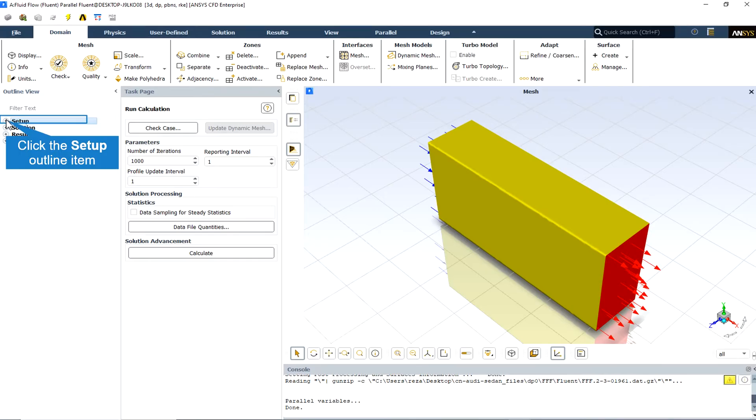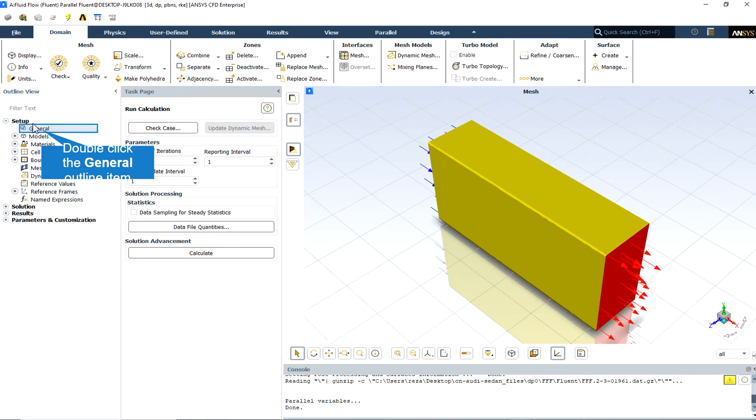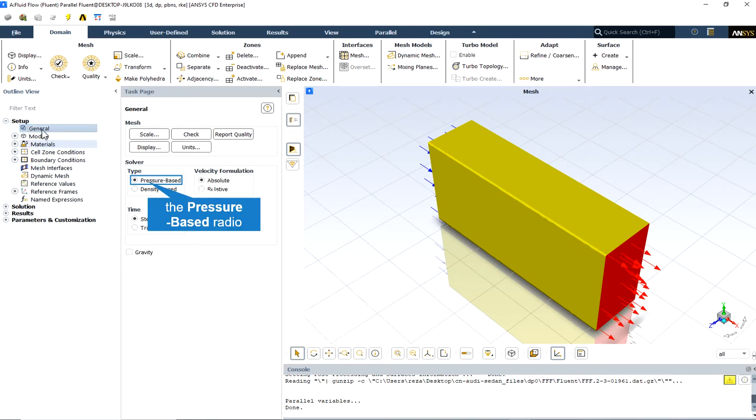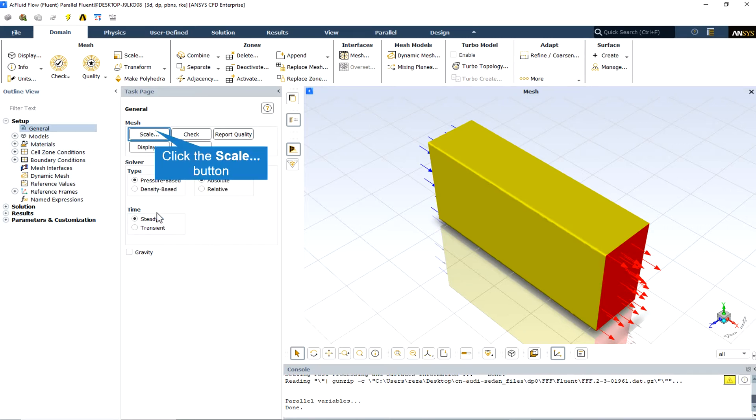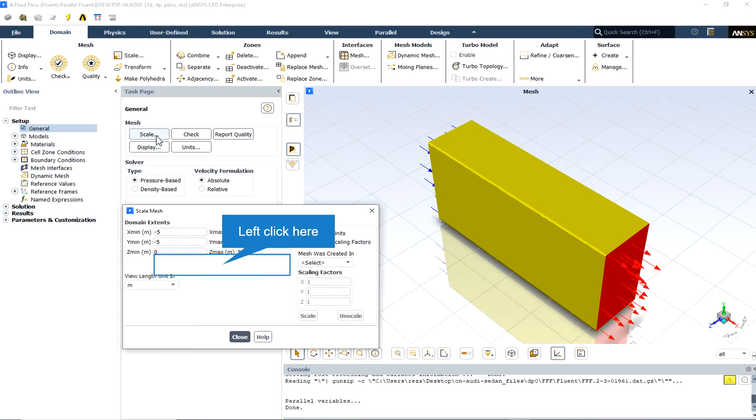To simulate the present model several assumptions are considered. We perform a pressure-based solver. The simulation is steady and the gravity effect on the fluid is ignored. From the scale mesh section we can check the dimensions in all three directions and also view the length unit that is in meters in this CFD simulation.